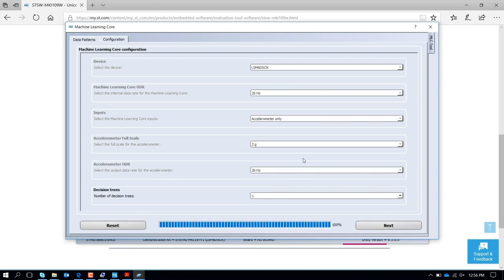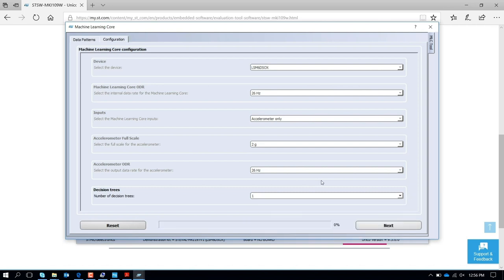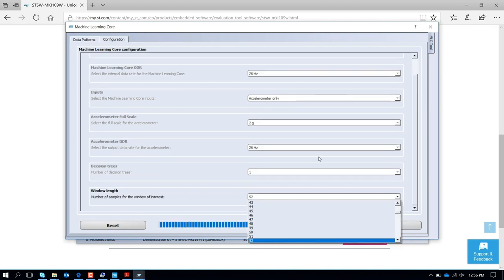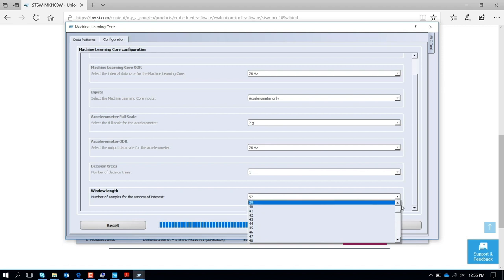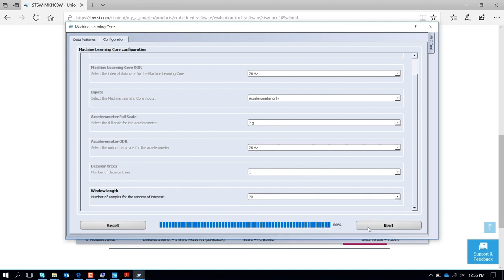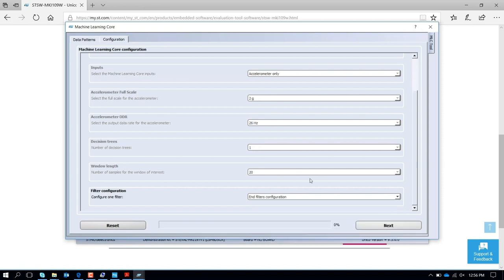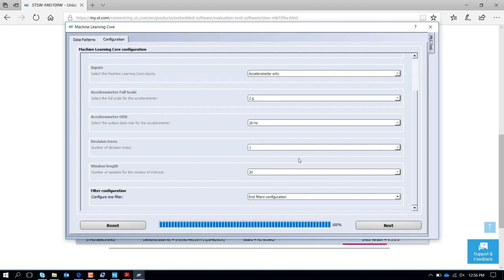The number of decision trees that you want to apply, for example 1, the number of samples that you want to use for every window length, like for example if you want to use 20 samples, you select here 20.